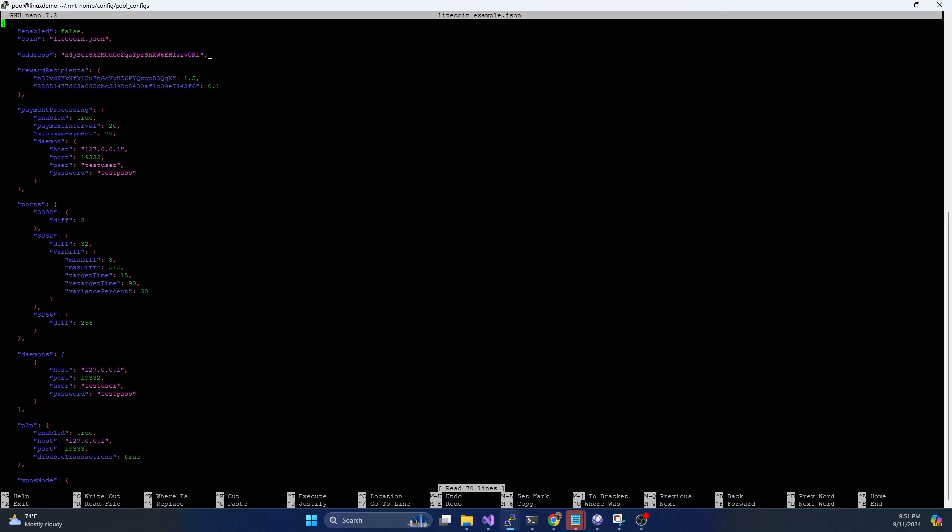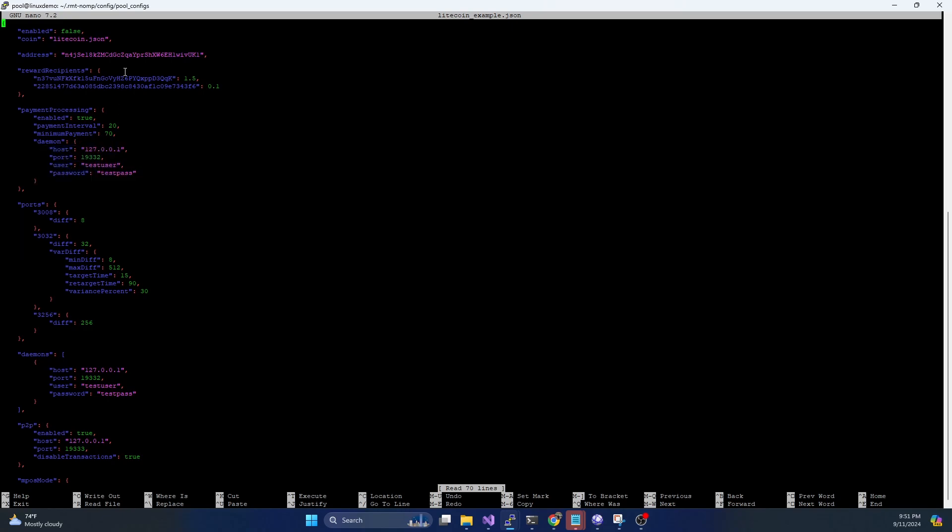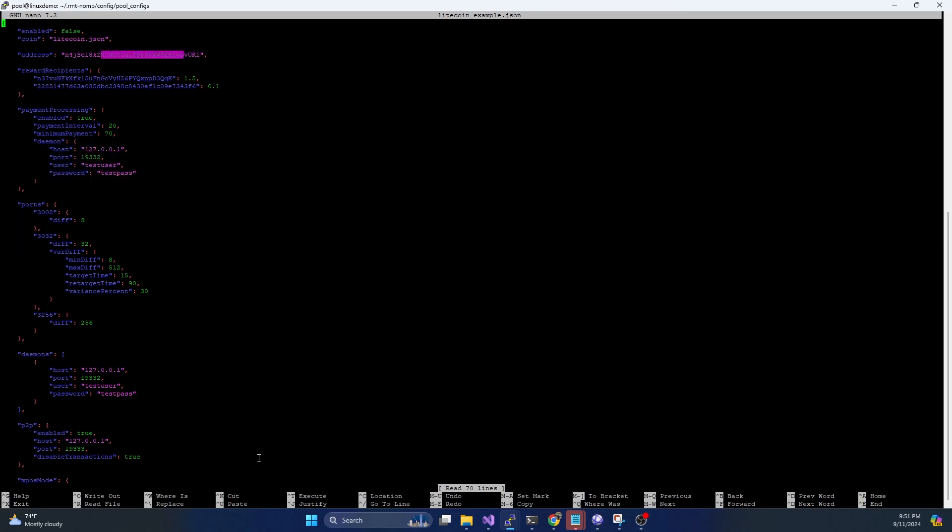But this is where you would define the coin, the address of the mining pool wallet, any reward recipients, and the payment processing information. So this will actually connect to the node to issue the payments out of this wallet address to whatever miners are mining on it. This is where you can configure the difficulty of the adjustable difficulty, if you want that, or you can set static. And then the daemons, this is the actual connection to the node for communicating with the blockchain.